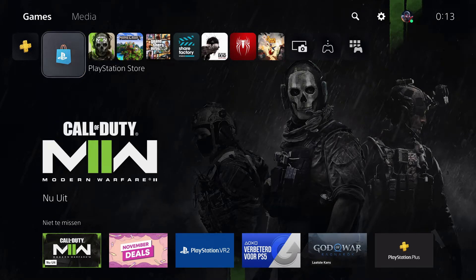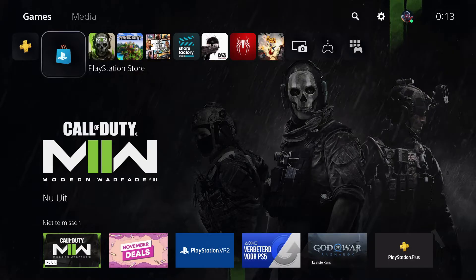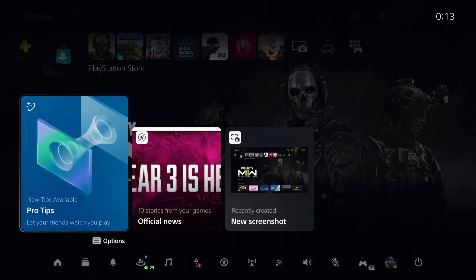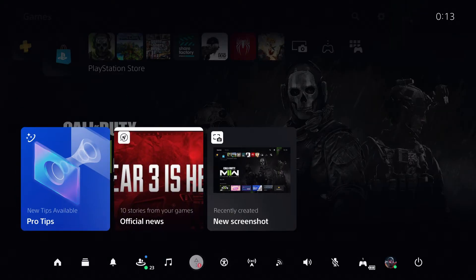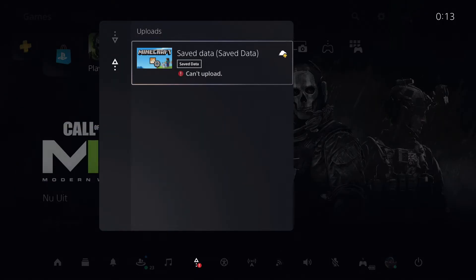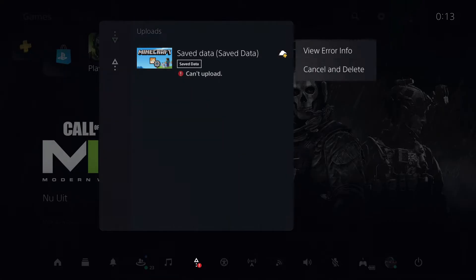Hello guys, today I'm going to show you what to do if you cannot upload your save data. Let's begin. First, go to your menu, and you'll see it says that it cannot upload.